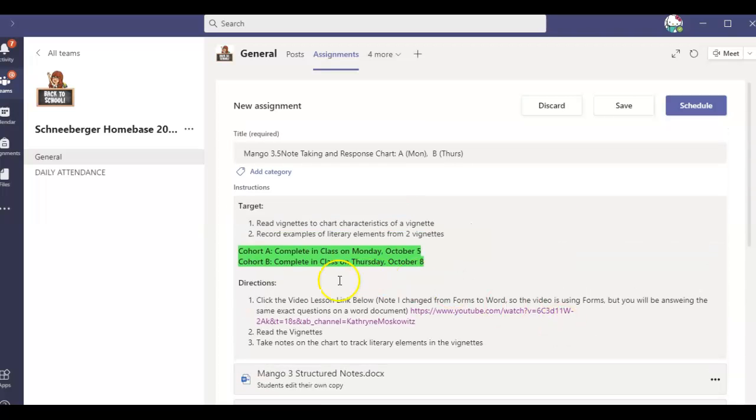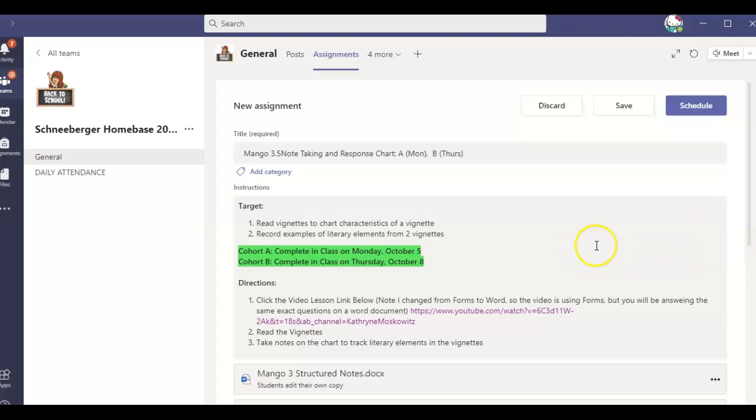For cohort A, we are going to be completing this in class on Monday for cohort B wait and complete this in class on Thursday. All right. Thanks much and have a wonderful day.